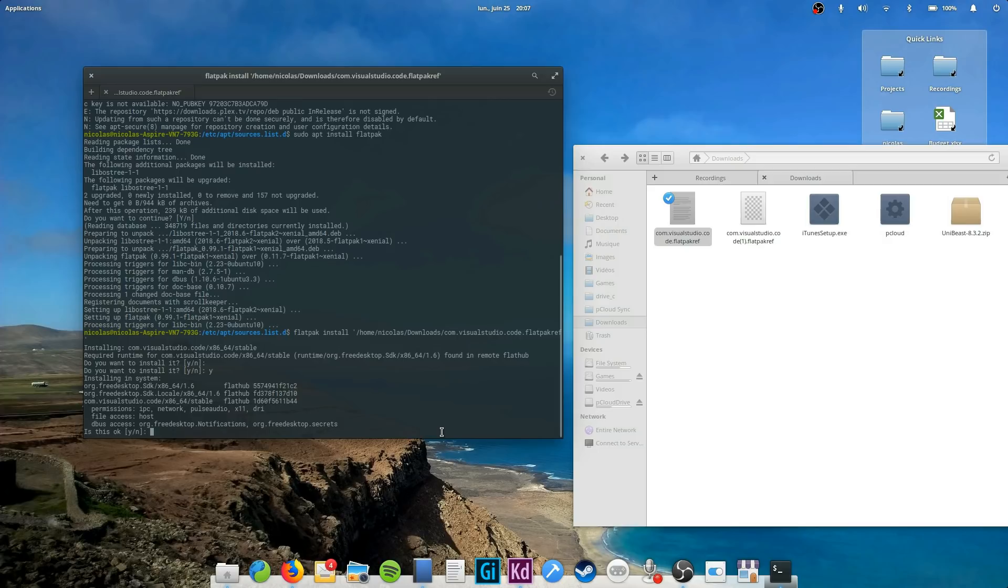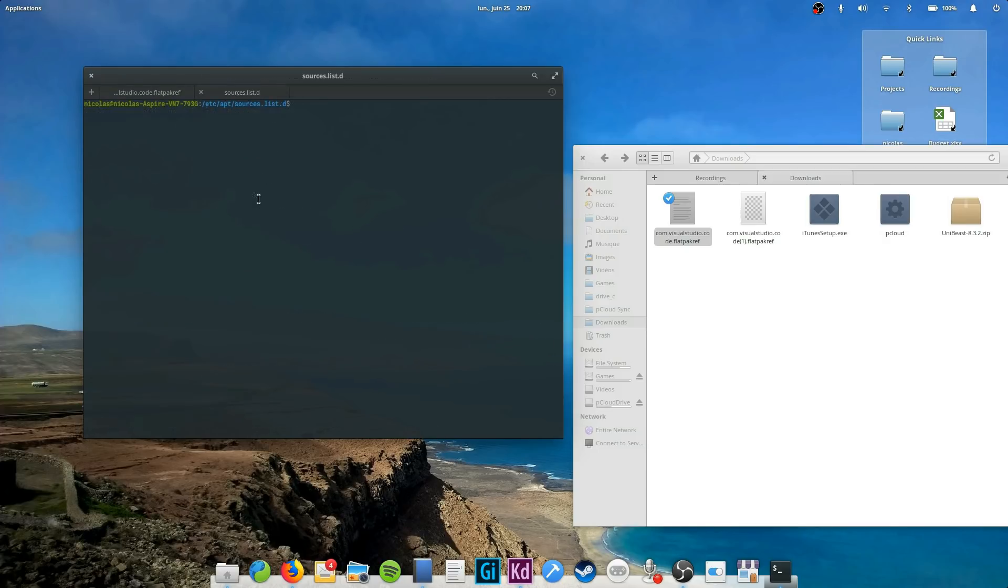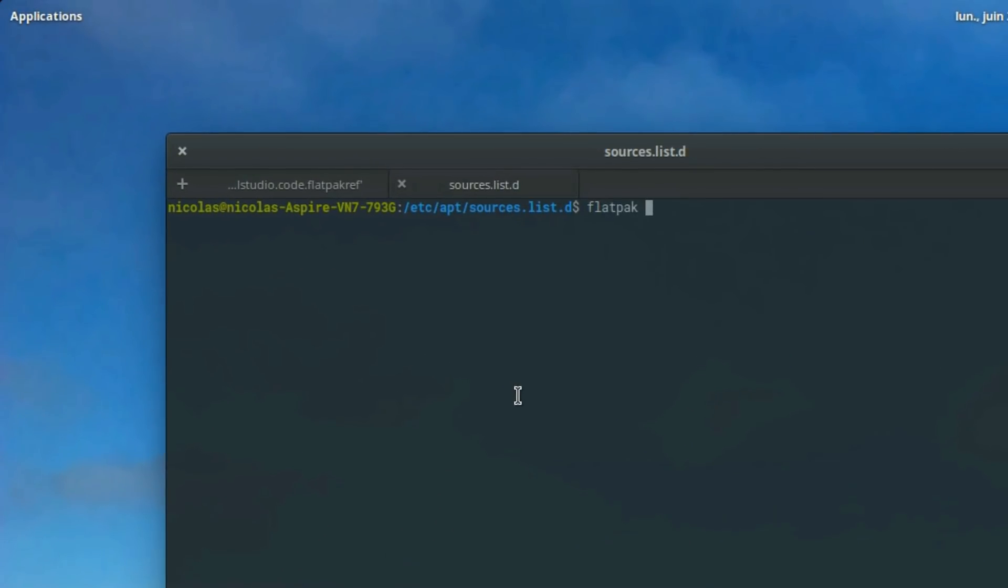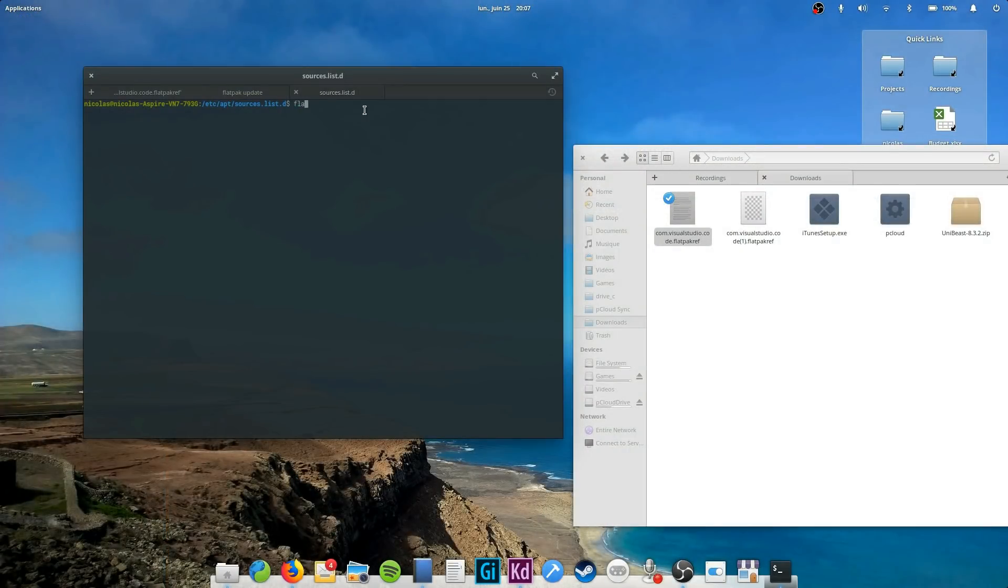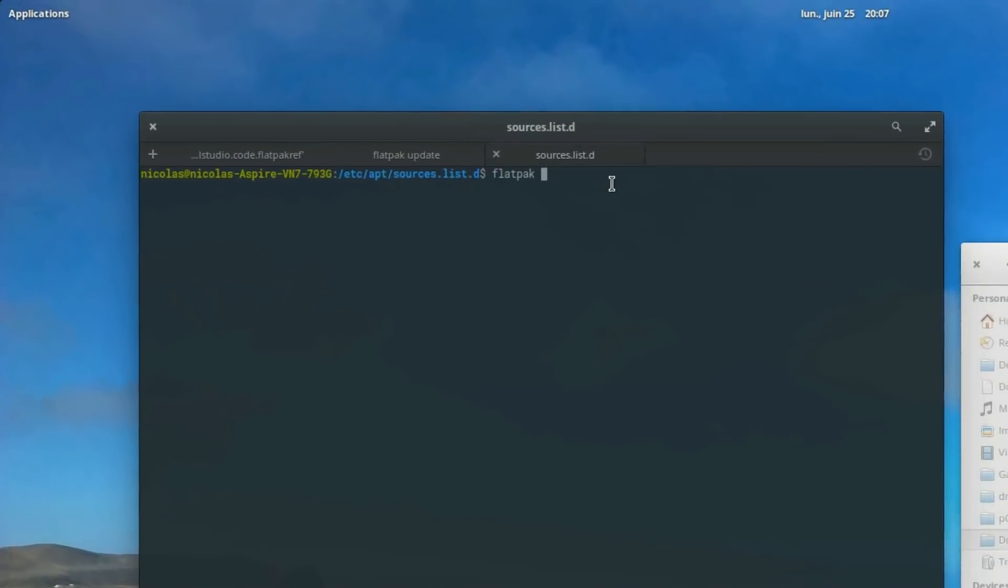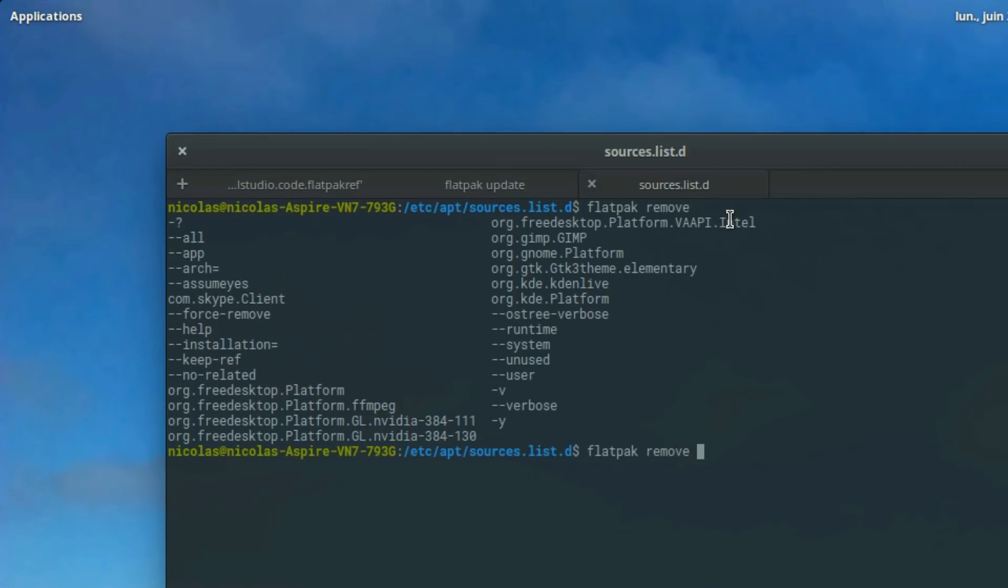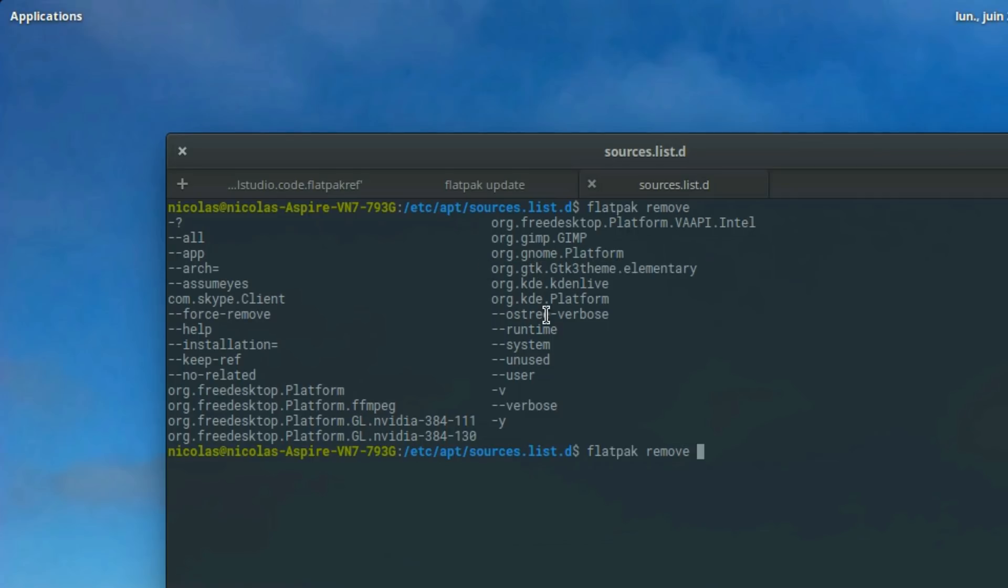Now, these apps aren't in your app center, so how do you update them? Well, just type in the terminal flatpack update. And if you want to remove an app, just type flatpack remove, then press tab twice. This will show the list of apps, runtimes, and libraries installed with flatpack. Just type the name of the one you want to remove and press enter, and there you go. All your flatpacks will then be updated if any new versions are available.